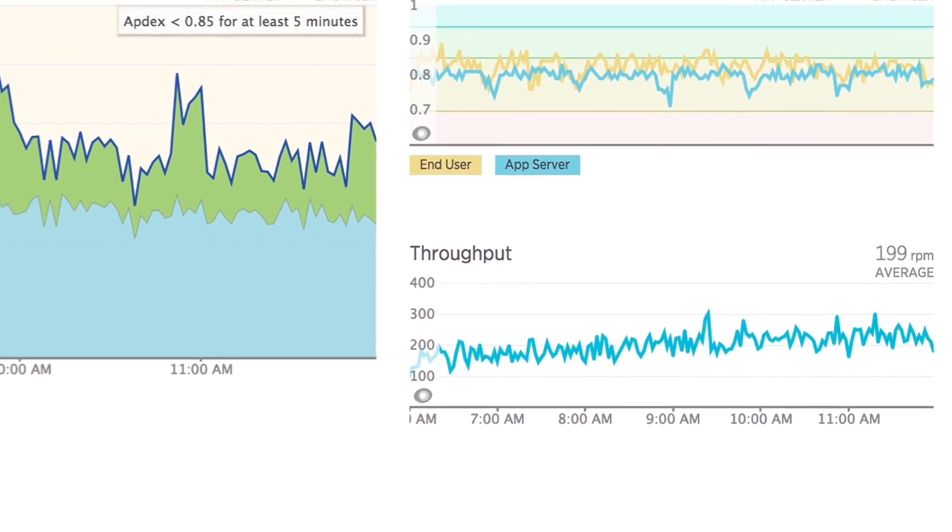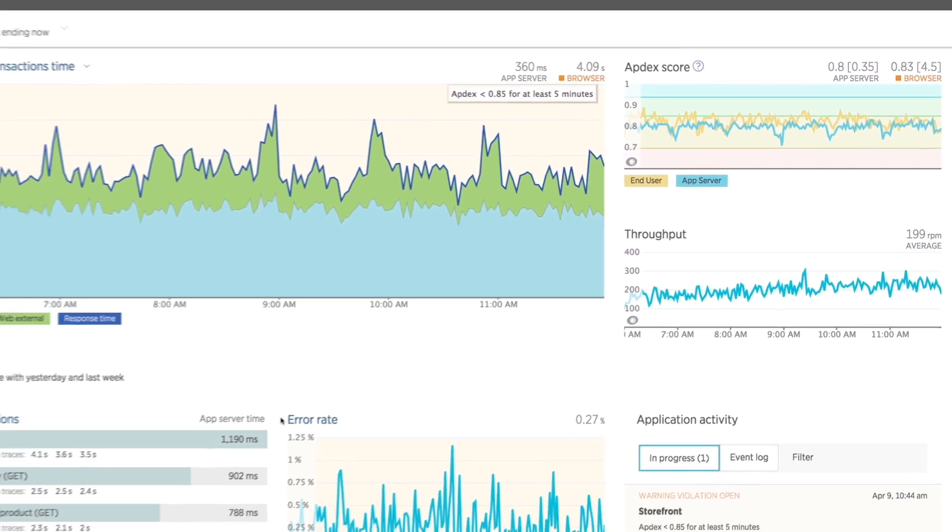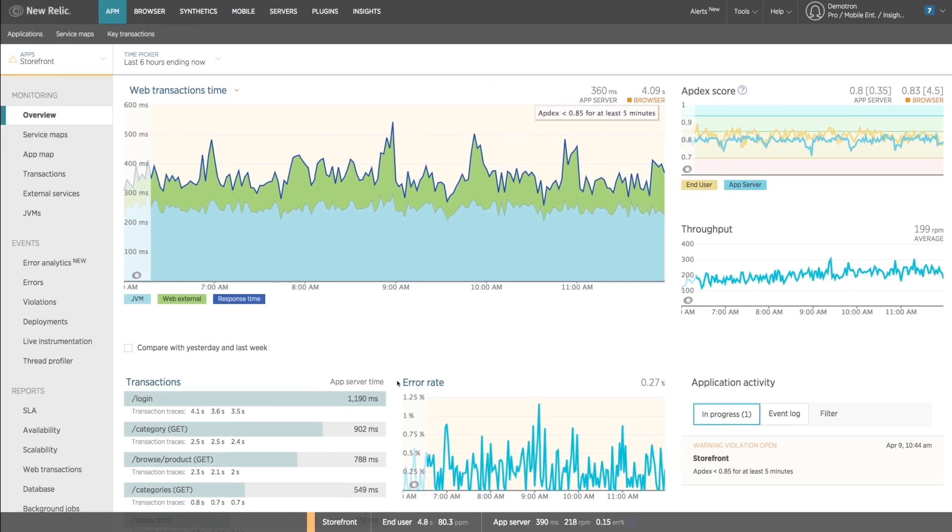In this case it looks like the error rate is relatively low and the throughput is steady, meaning you are dealing with the worst kind of bug. The slow and sporadic kind that traditionally go overlooked or take a lot of time to simply find, let alone fix.